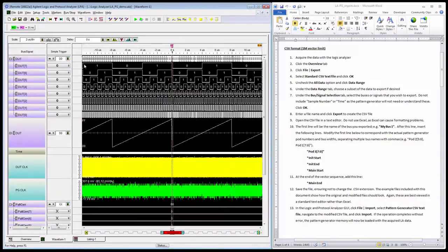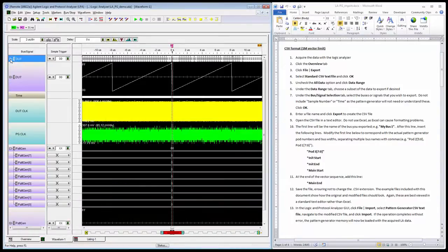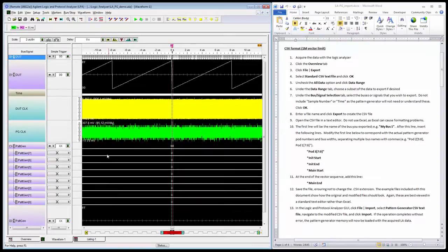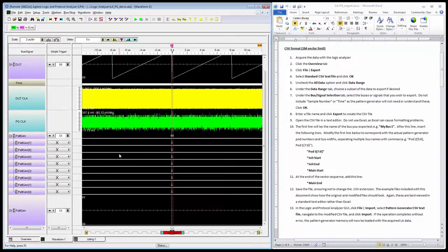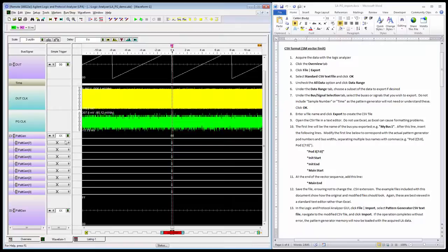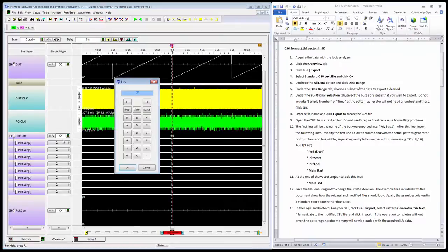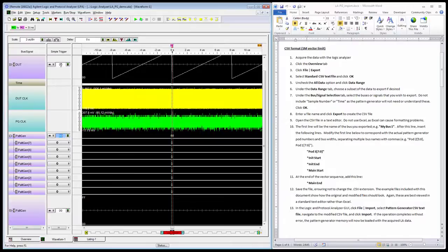We'll go to the waveform view. We're not concerned with the DUT data so much anymore. We'll focus on the lower portion of the screen, which is my pattern generator. I want to trigger on a value—the same value that I did before.